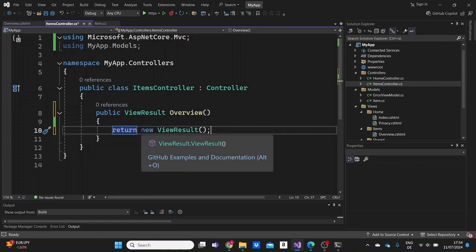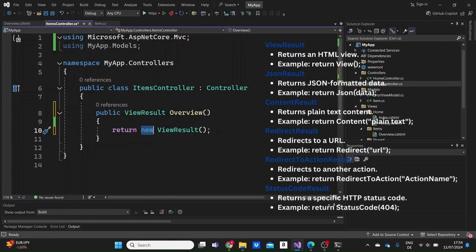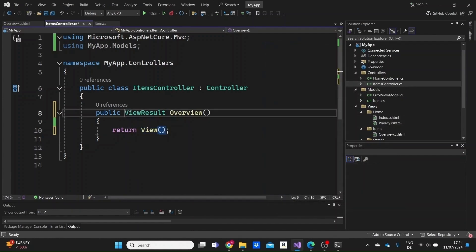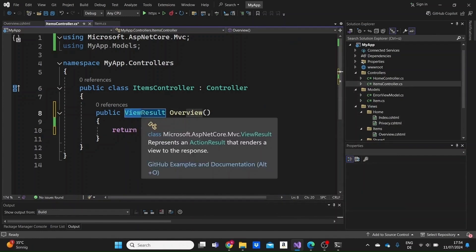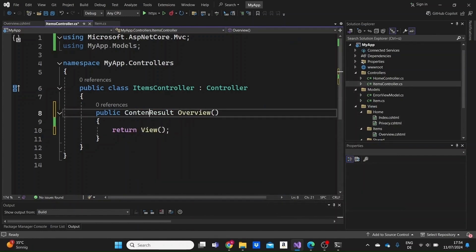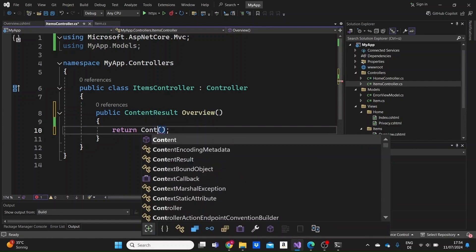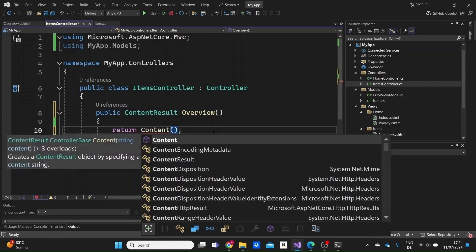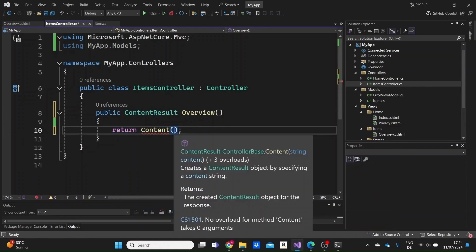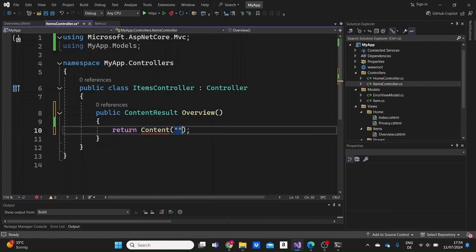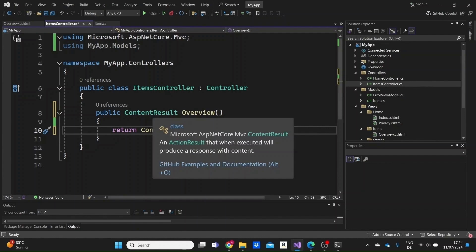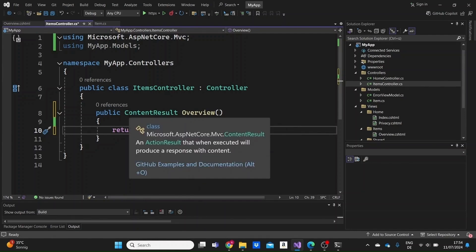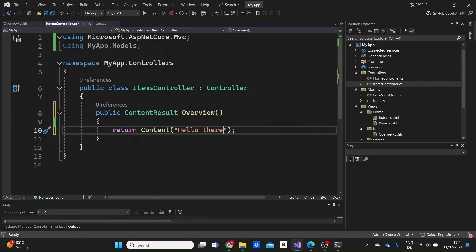So we could return different kinds. We could also return other kinds of information inside an action. We could return ContentResult. Here again, just write return Content. Content is as well a helper method. Here I can just write a message to the user like hello there. We can return just JSON result, a redirection result, and so on.